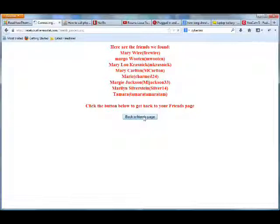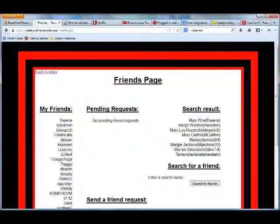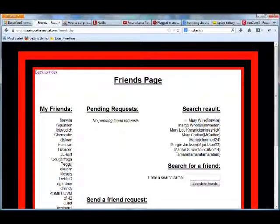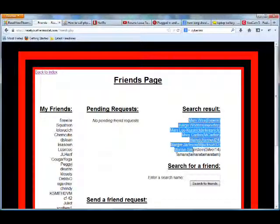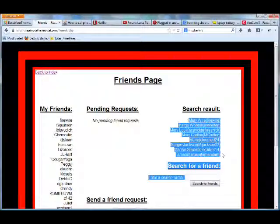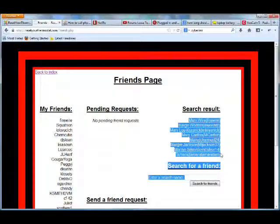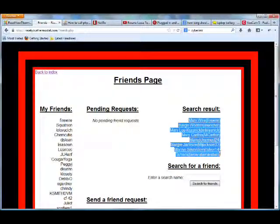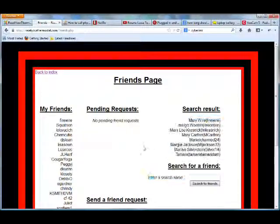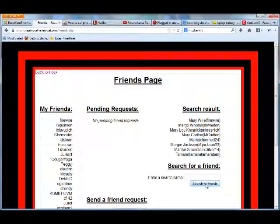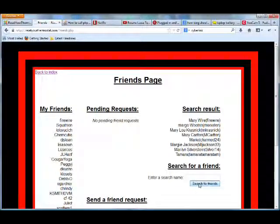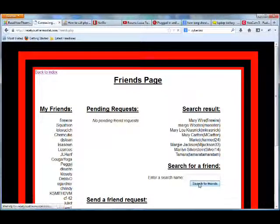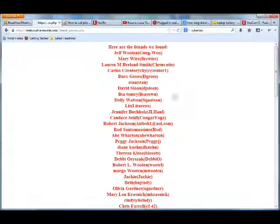Click back to the Friends page and the search result will show all the people that came up in the search that I just recently typed in. Or I can just click Search for Friends, just click on the box itself, and it will show me everyone in the system.